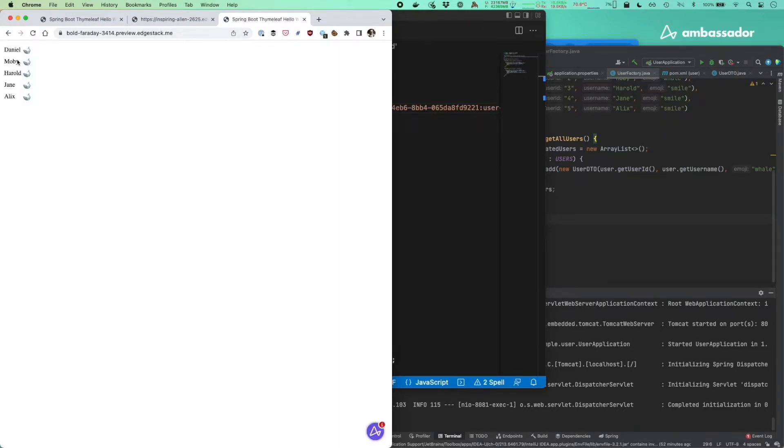Please visit a8r.io slash docker to learn more about Docker Desktop for Telepresence and to get started.